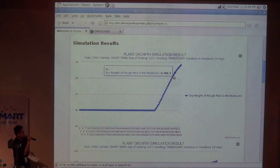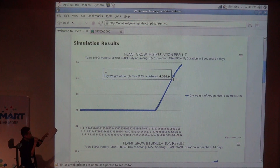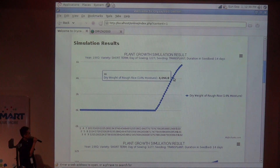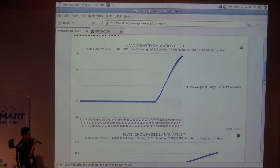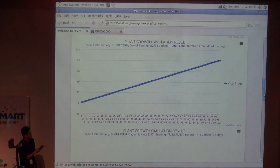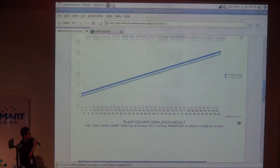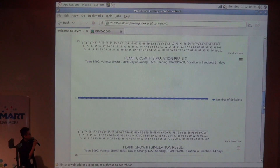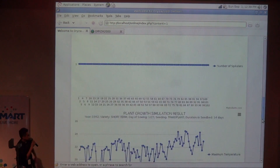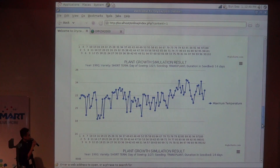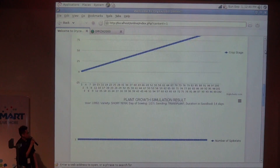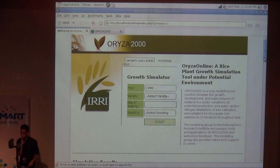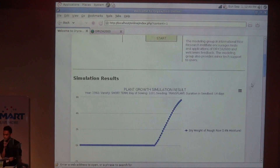You can see the time versus the WRR — the dry weight of rice. Other parameters in our results are the growth stage versus time, the number of spikelets versus time, the maximum temperature versus time, and others. We also made sure that the graphs can be downloaded — it is downloadable through that option.